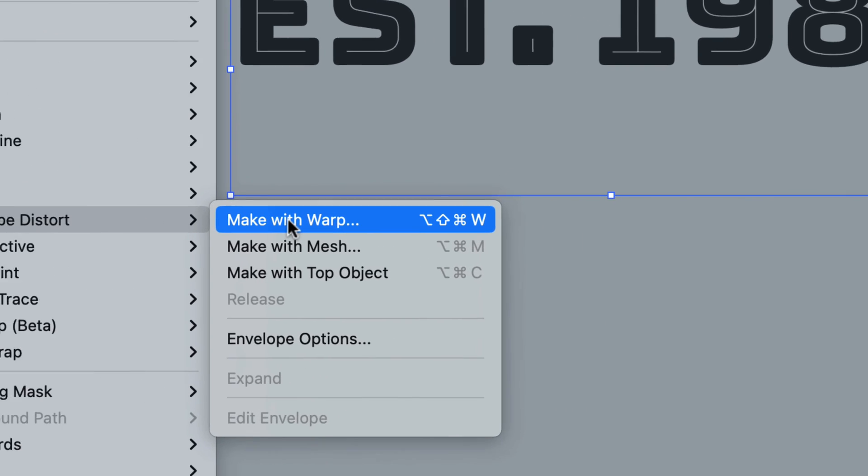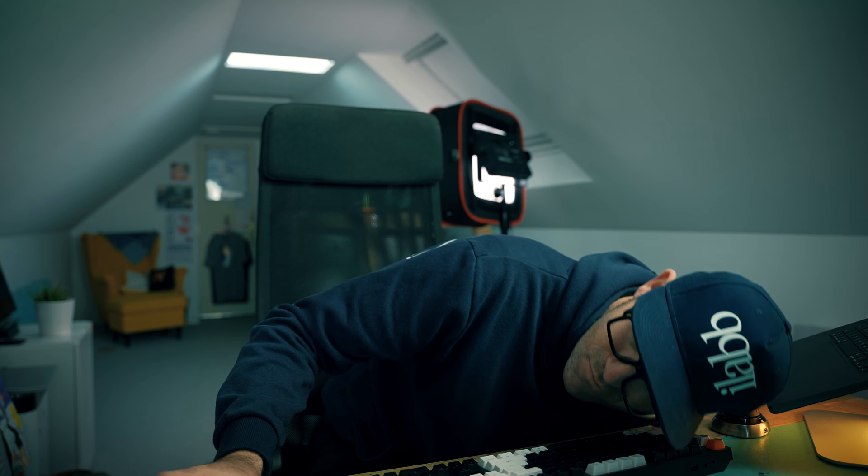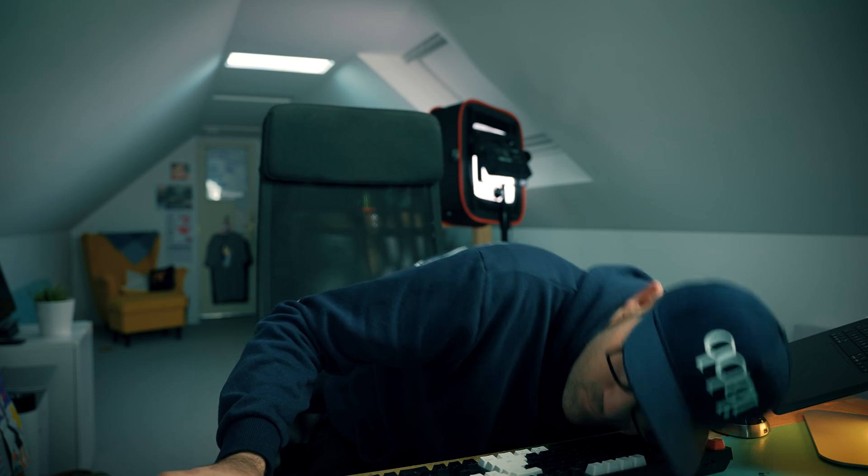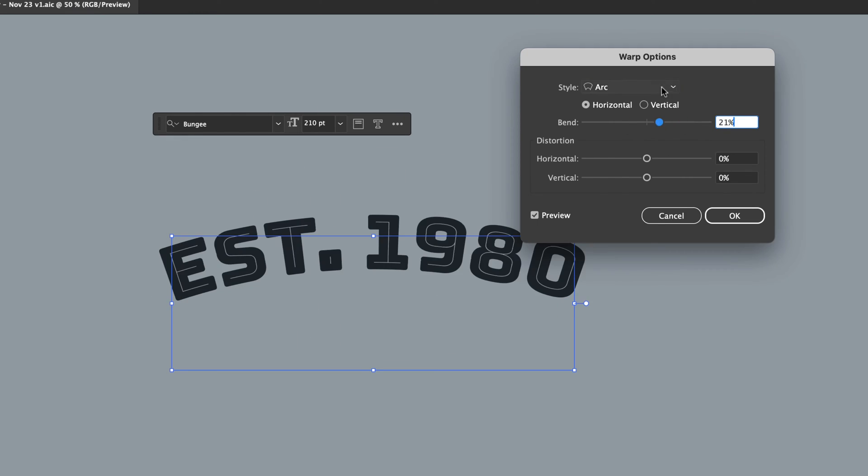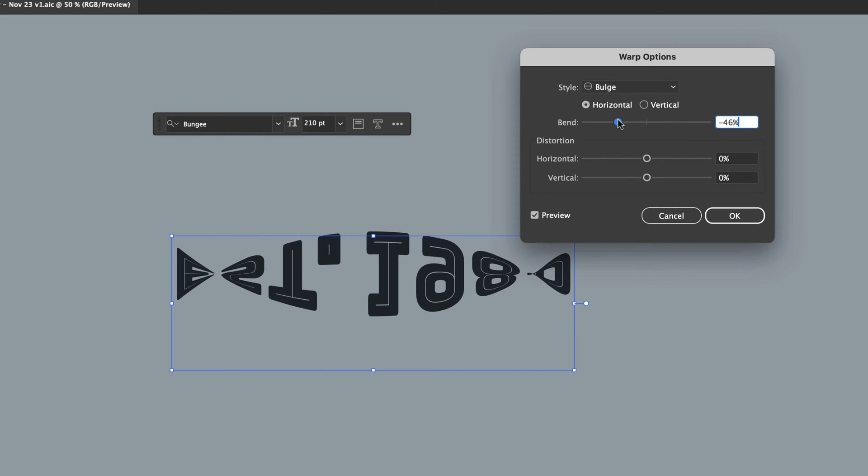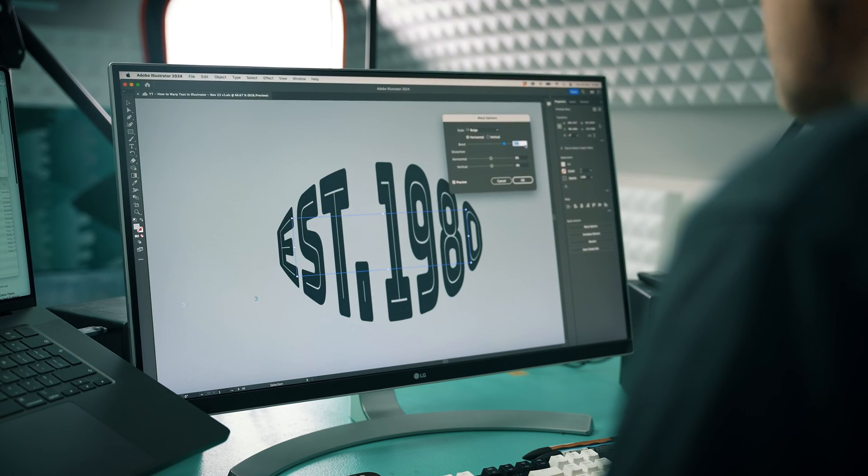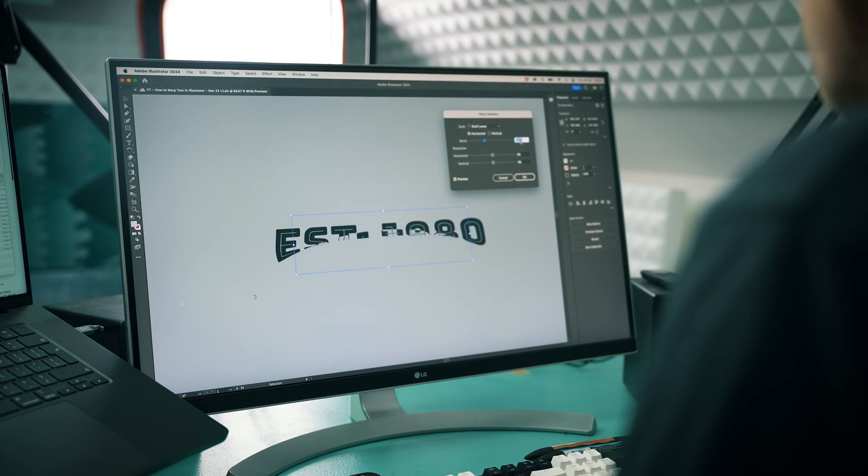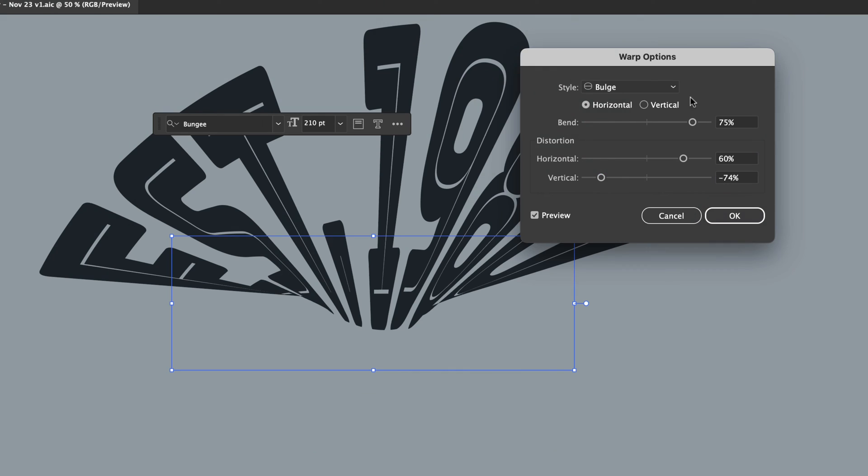Or use the terrible shortcut, all the keys plus W. I'm pretty sure if you laid your face down on your keyboard you'd probably hit the shortcut, not useful. Anyway, there you go, we have warpy text. Now each style in the drop-down can be adjusted by dragging these sliders here. There are lots of different options and I'll let you experiment with them.